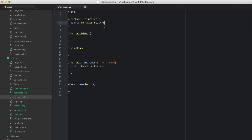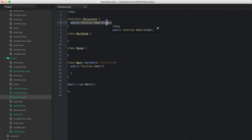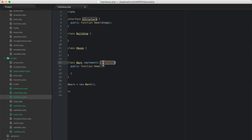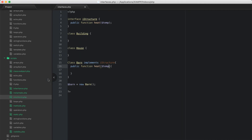Now, what if I pass a parameter into this? If I refresh, it says the declaration of barn heat must be compatible with iStructure heat temp. It's saying it must be compatible because in the interface I'm saying this is going to have one parameter called temp. So when I implement this in my barn, I must also make sure that I have the parameter there. Refresh, and now we don't have a problem.